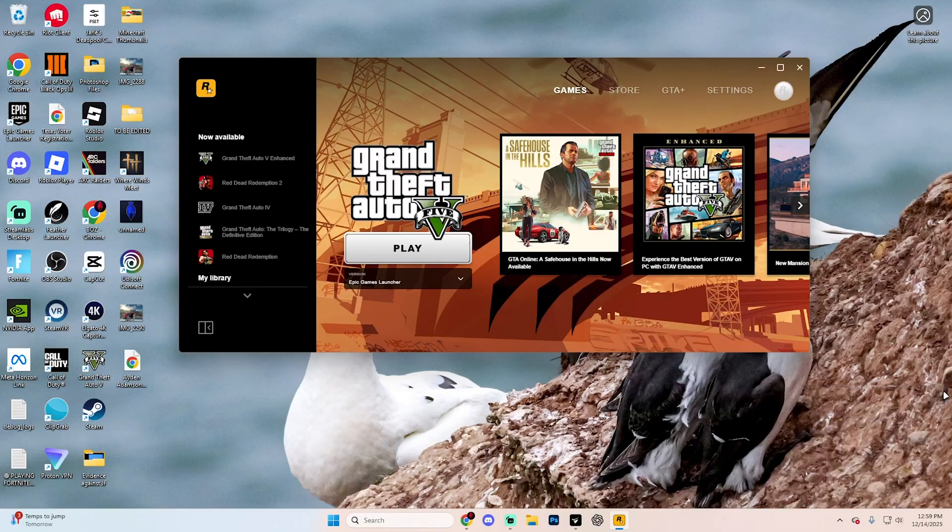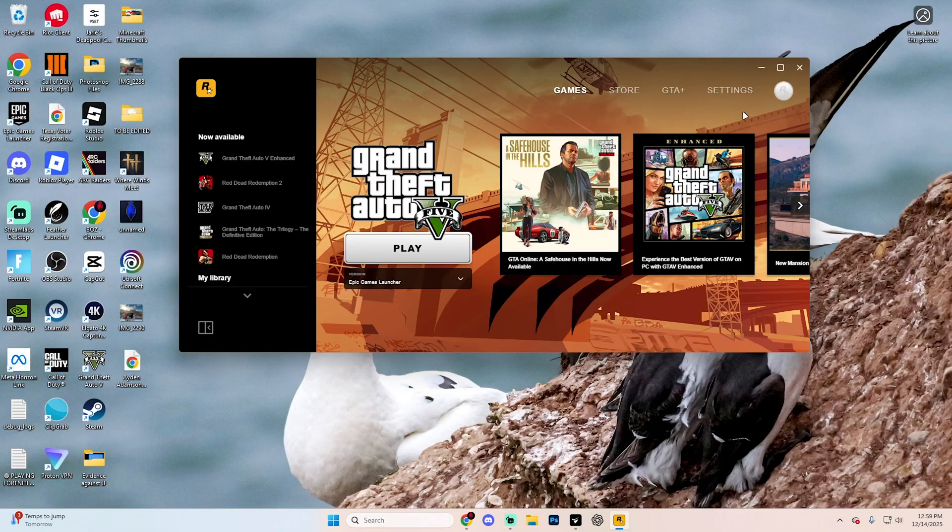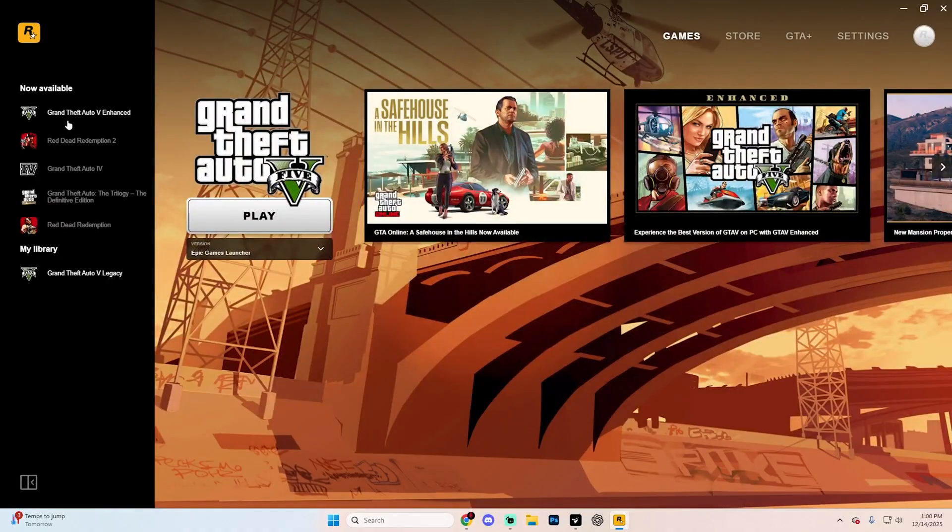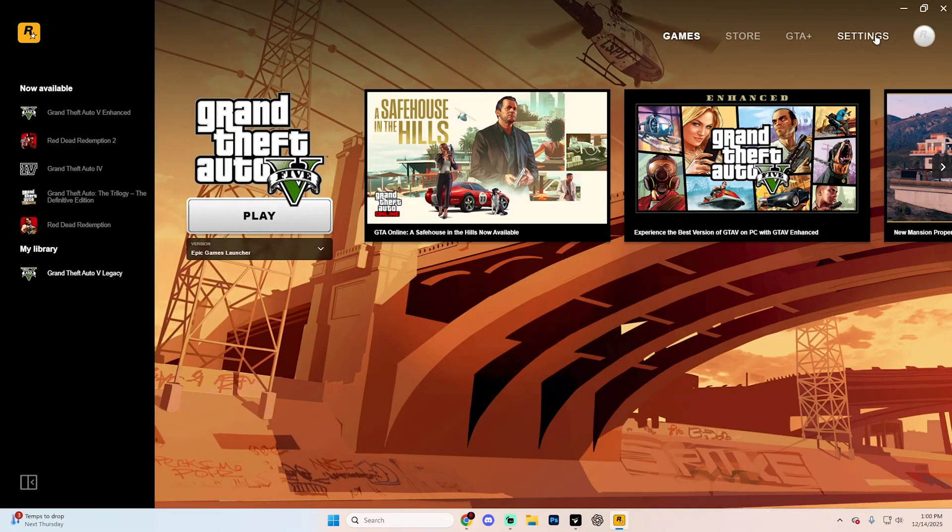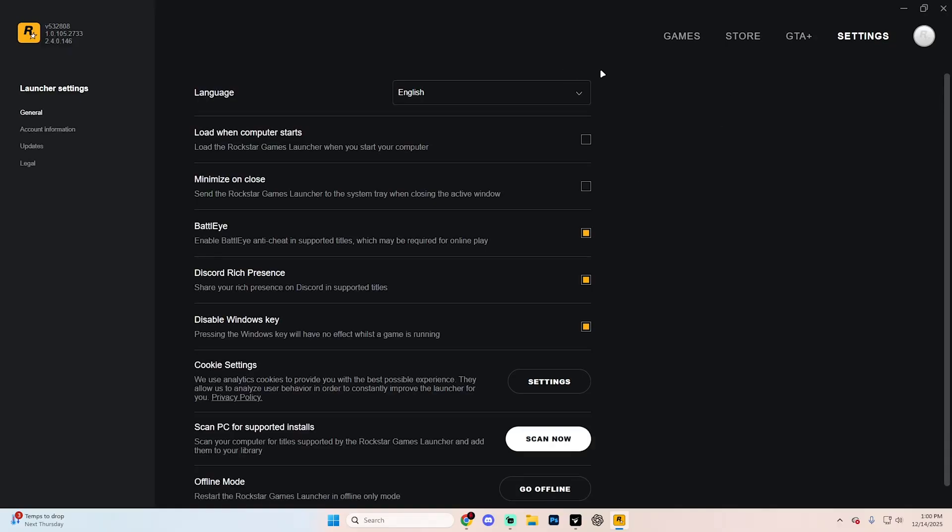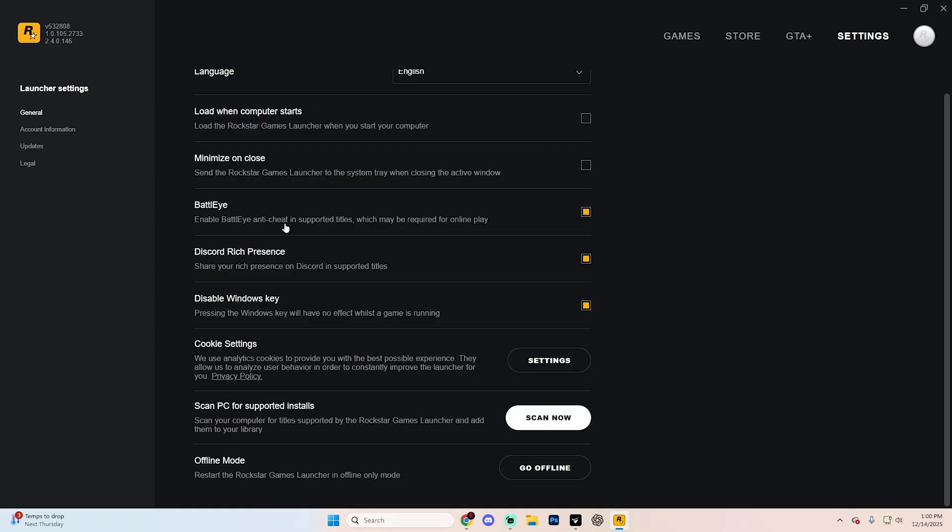Once you get it opened, what you're going to want to do is select GTA V. And then once you select GTA V, go ahead and select settings up in the top right. And if you scroll down, you're going to see BattleEye on here.